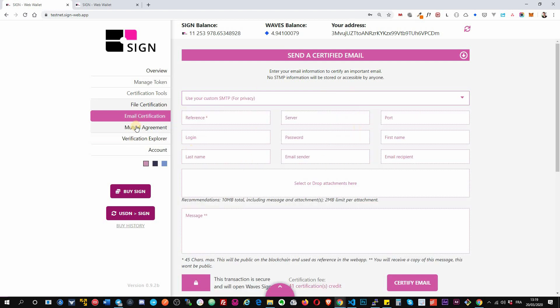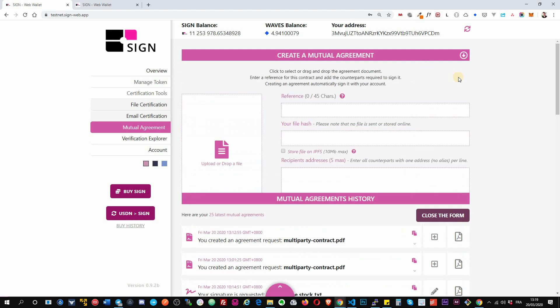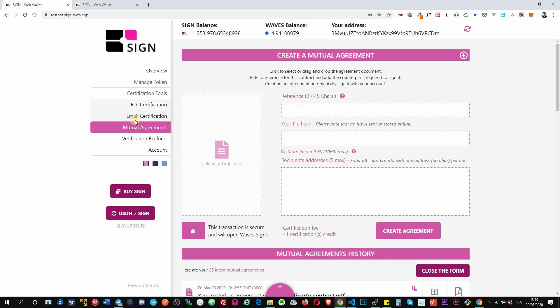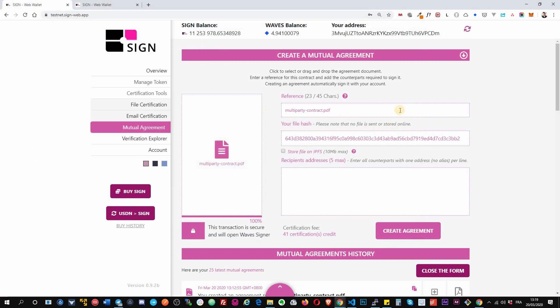Okay, then we have the mutual agreement. Okay, mutual agreement will allow you to request signature for a contract. So for example, you click on create agreement now. You select your contract here. Same as the file, it will put the name as a reference, the hash, you can store it. So people you request signature will have access to it.